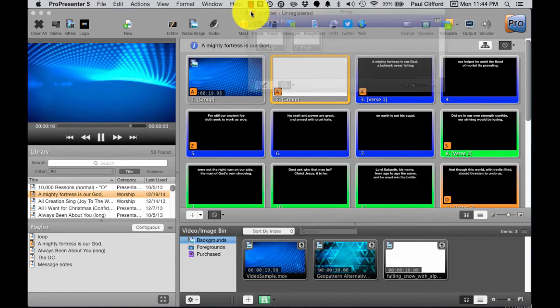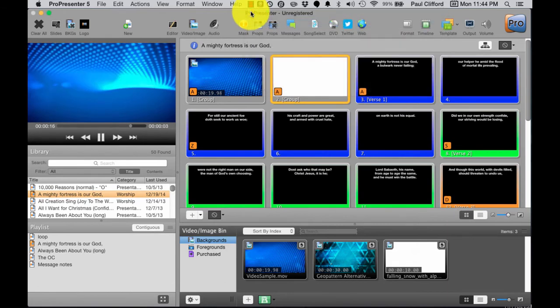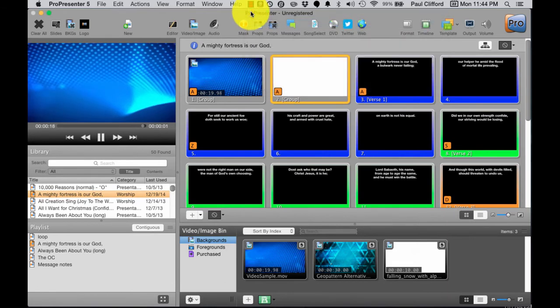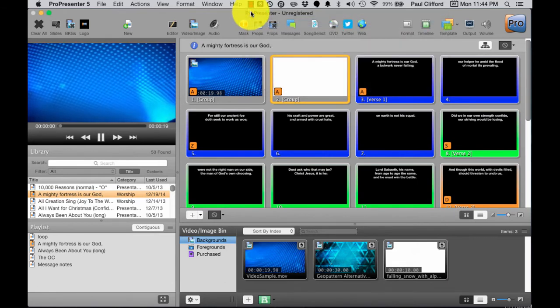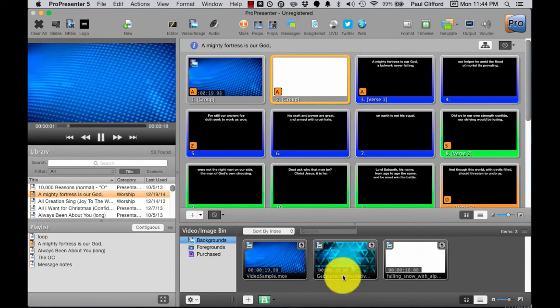That's why I love ProPresenter 5, because it's just so powerful.